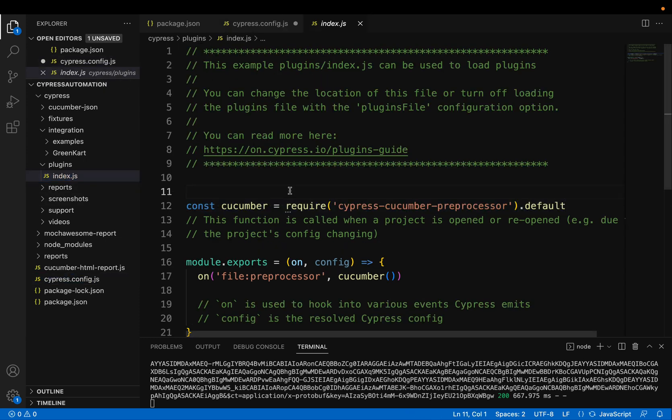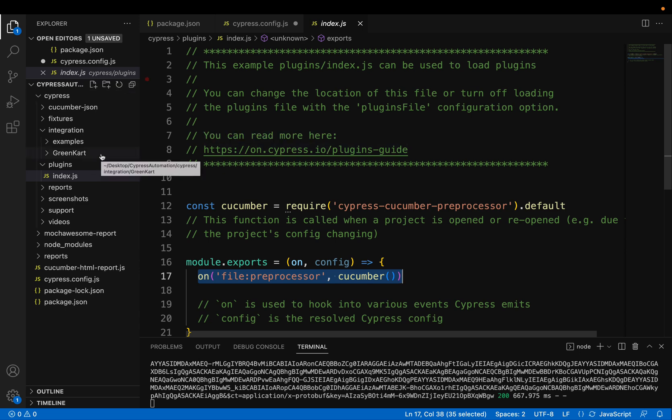So first it will come to this index.js file and scan and load these plugins into your test before your first test gets executed.